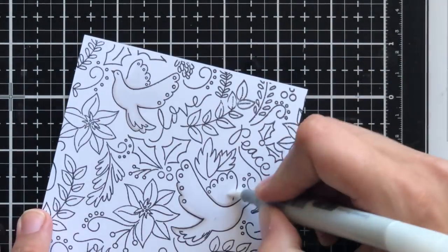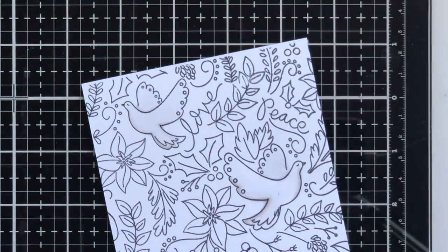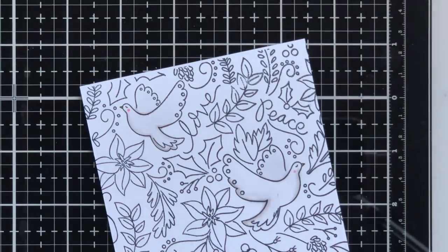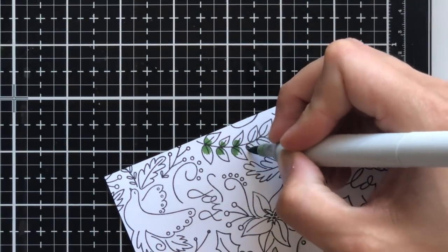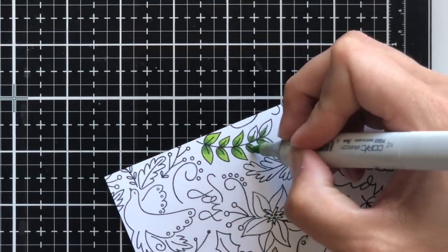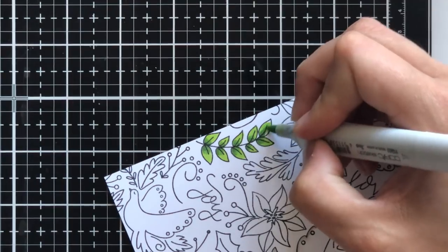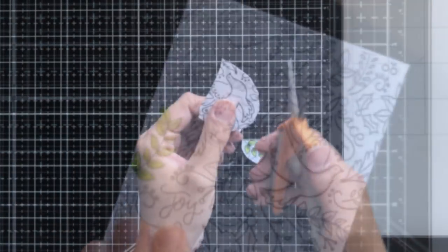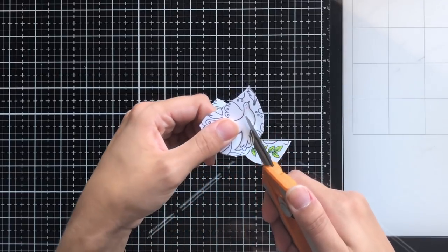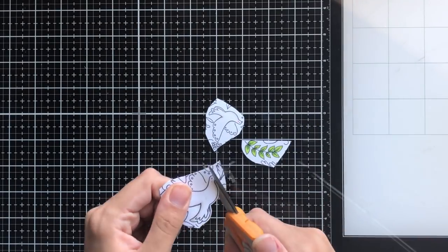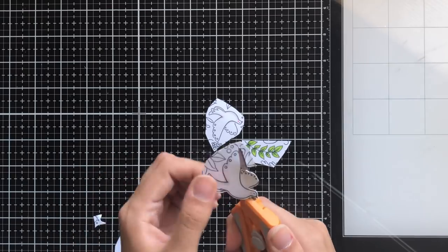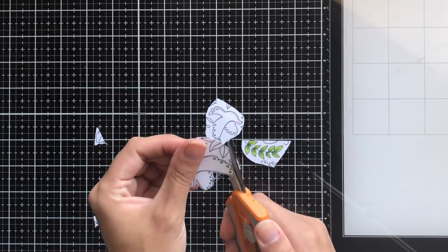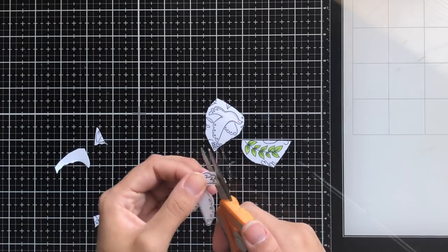I'm also going to color one of the leaf branches. I thought it would be really cute to make it look like one of the doves had the branch in its mouth and was carrying it. I don't know why, but that is very Christmasy to me. I finish coloring that up and then cut them out. I cut the general vicinity of the image first, making a broader cut around the two doves and the leaf branch that I'm going to fussy cut out.